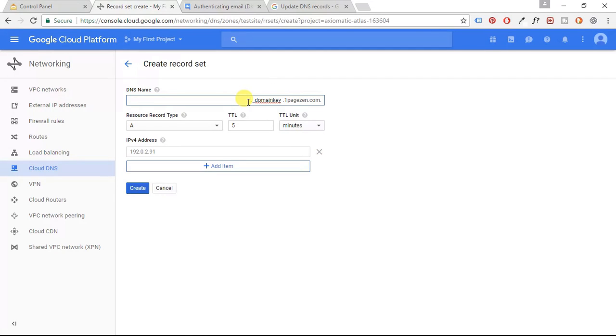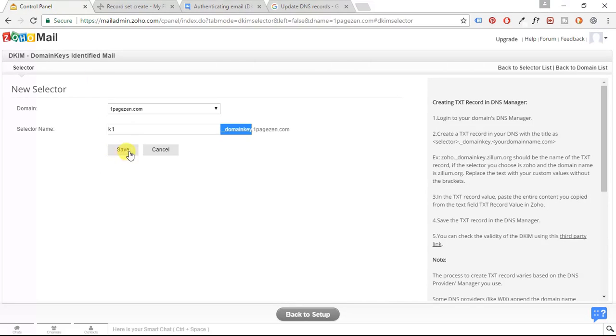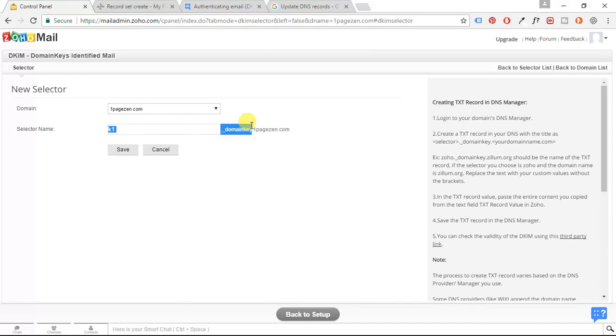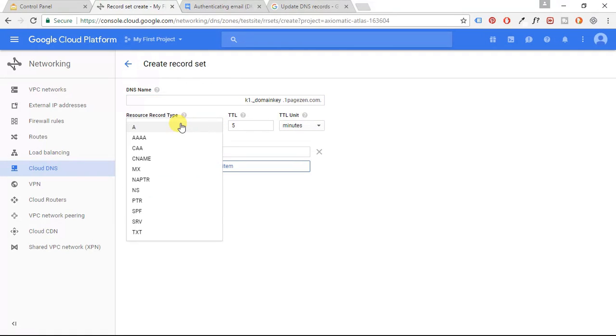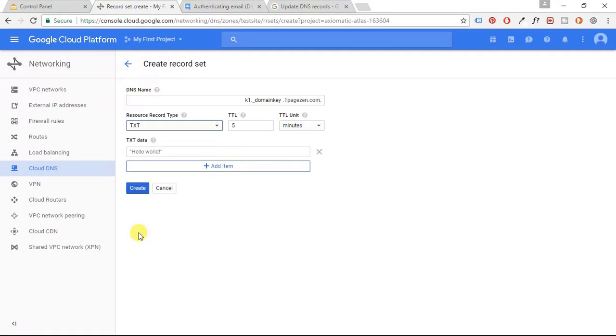And then I'm going to enter the name, which is K1. Just like it's shown here. So I'm basically pasting this part into the DNS name. For record type, it's a text record. TTL, it's going to be one minute.